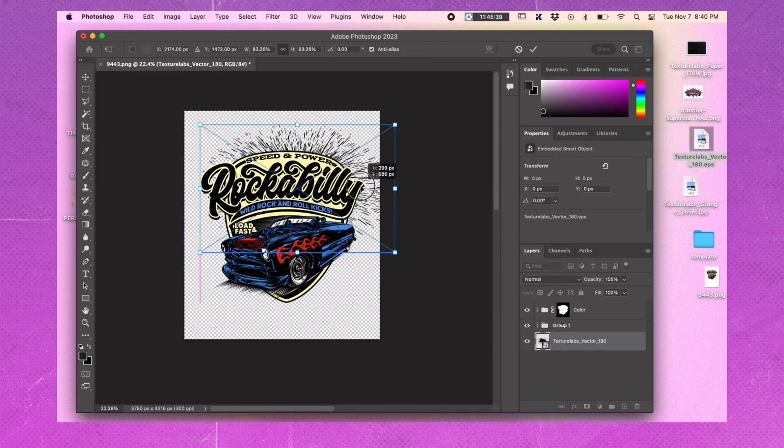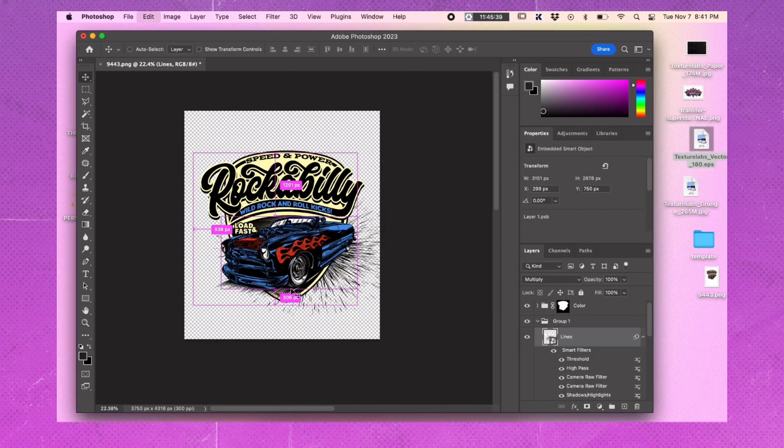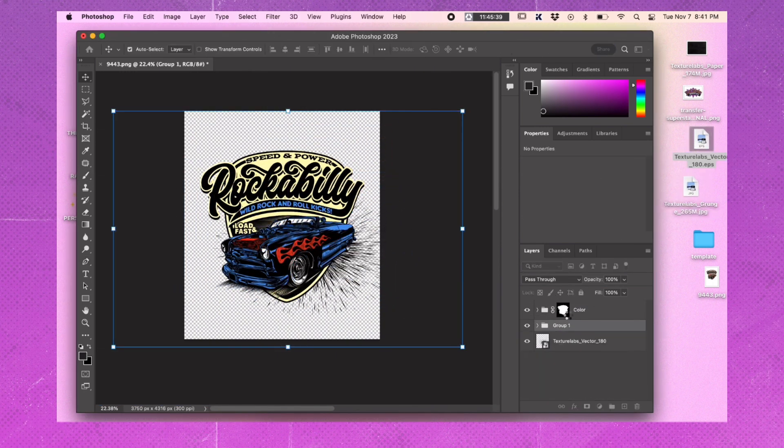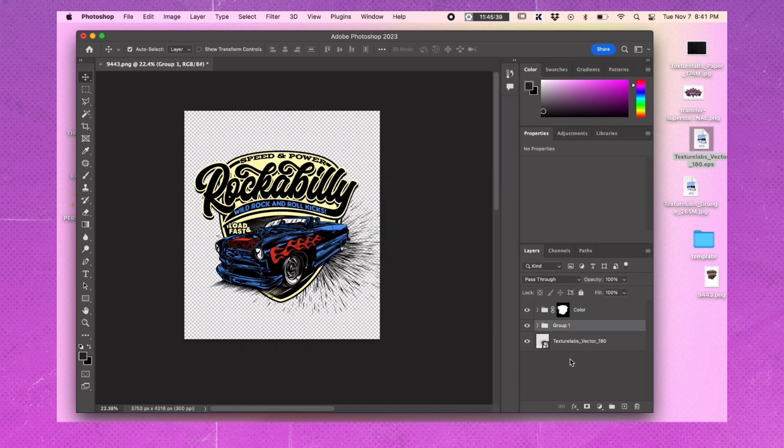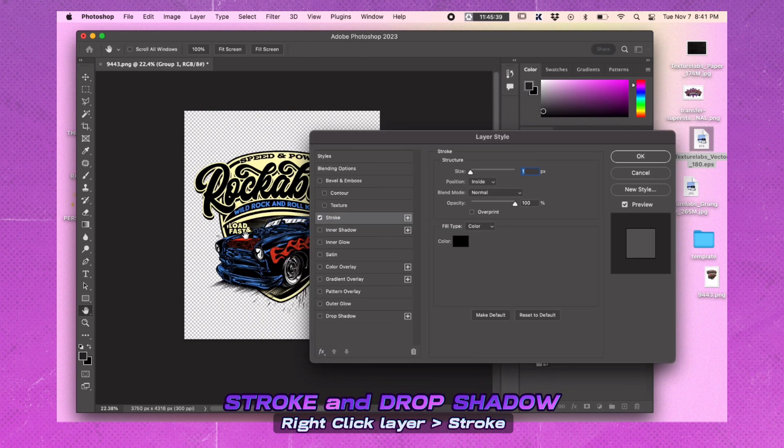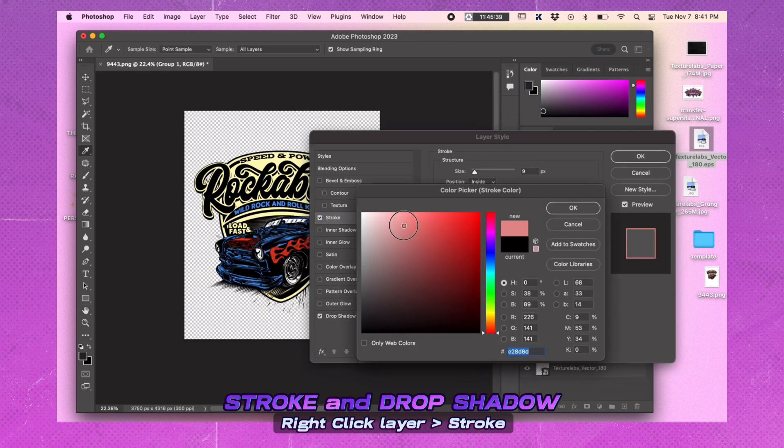Import vector elements and place them in your image. Apply a black stroke effect and a white drop shadow to the artwork.